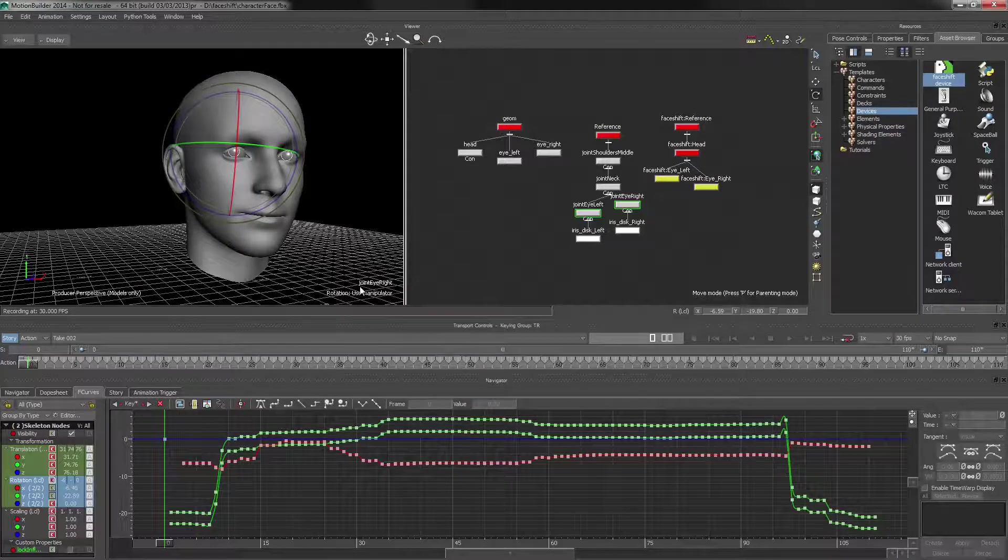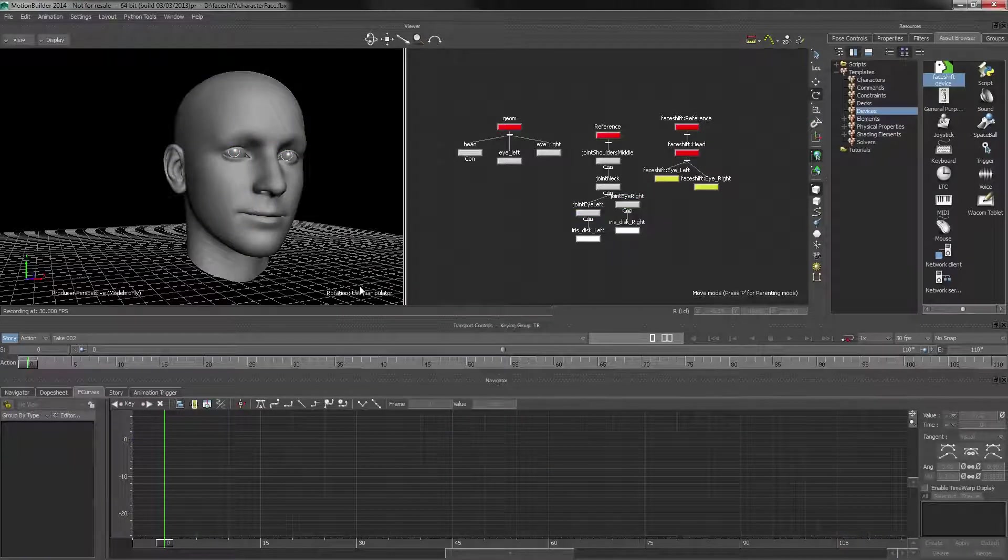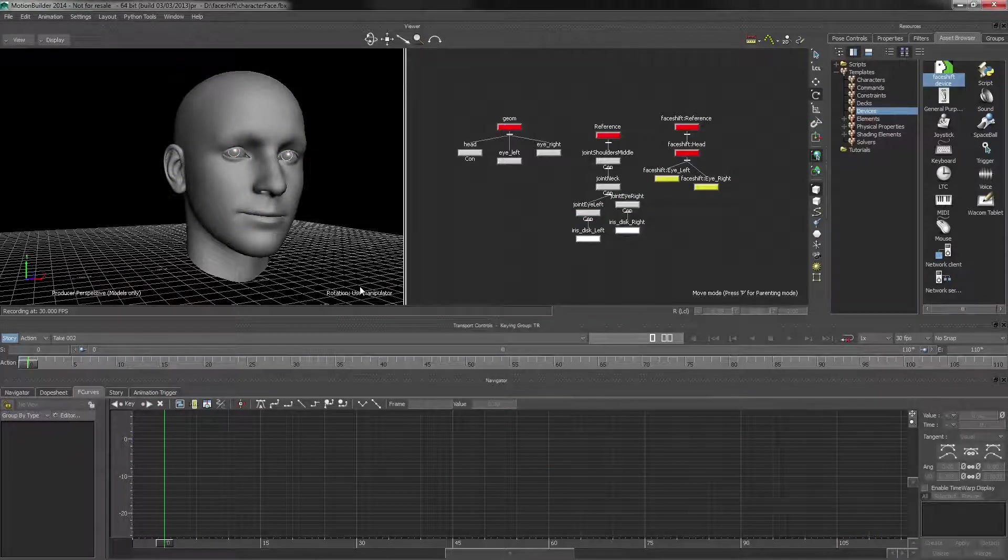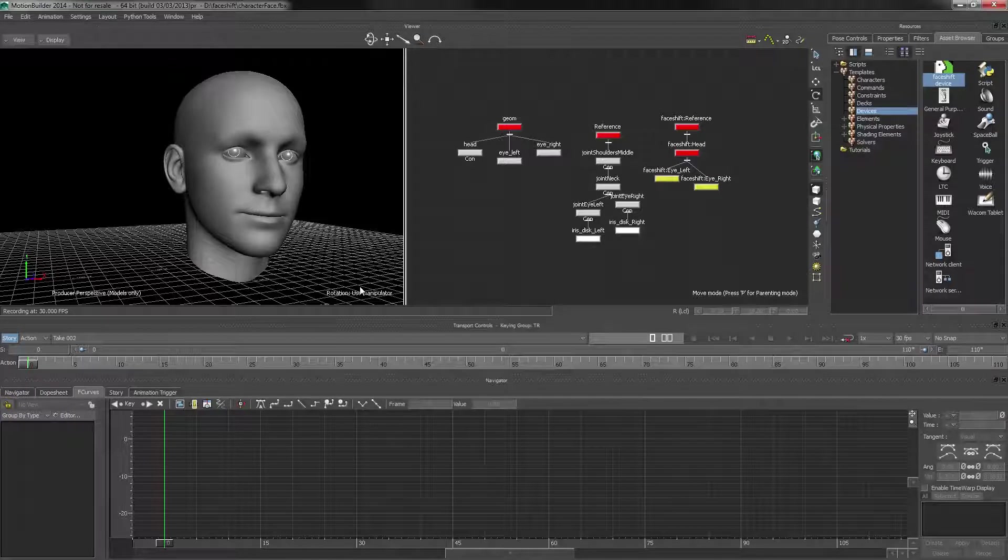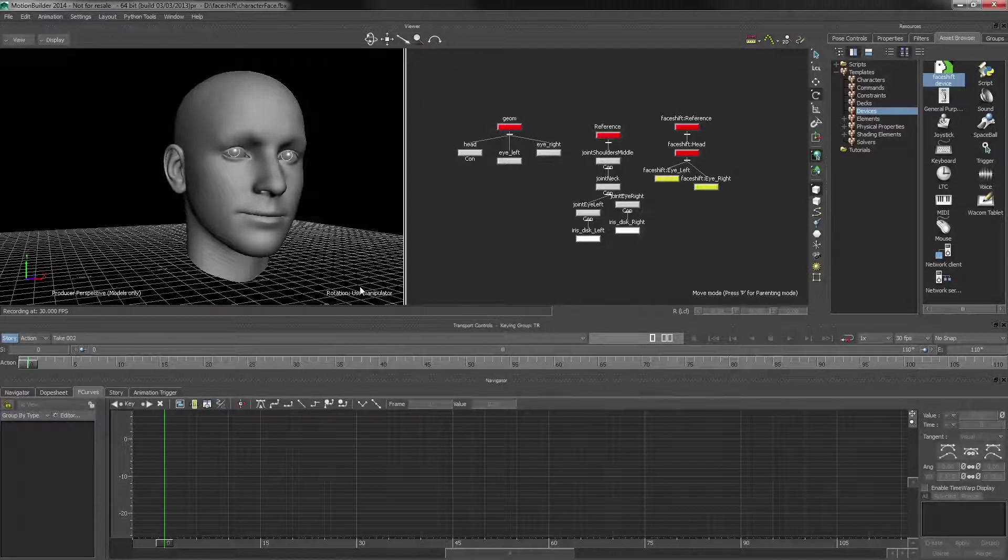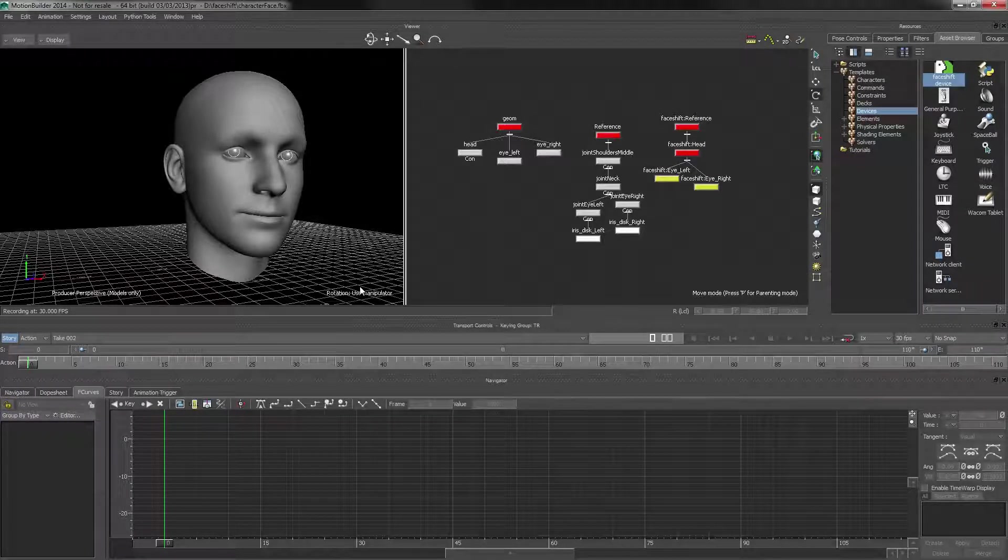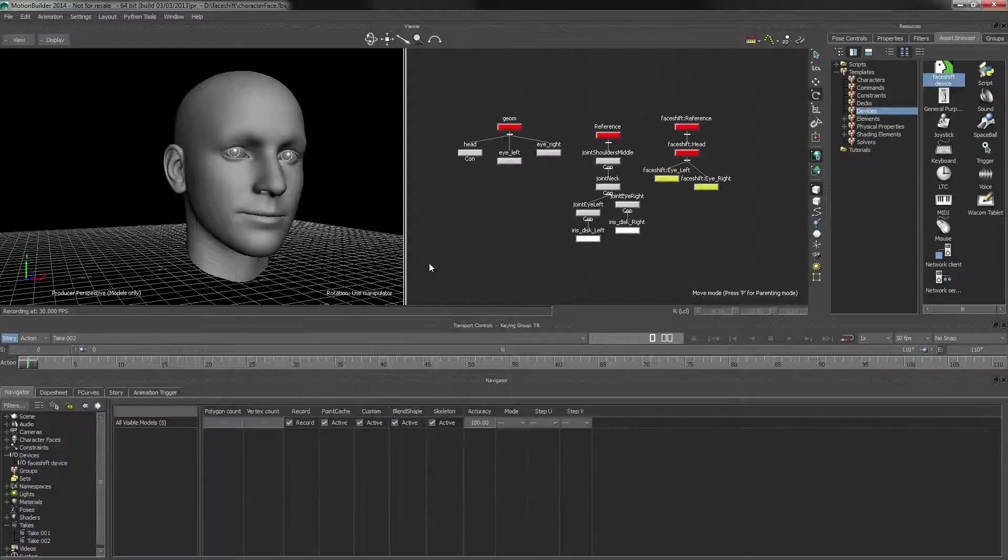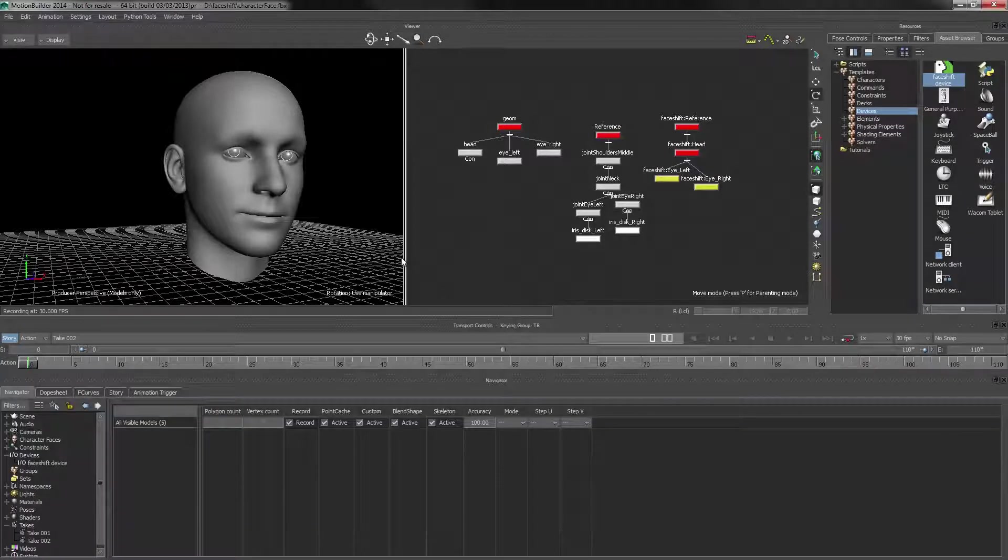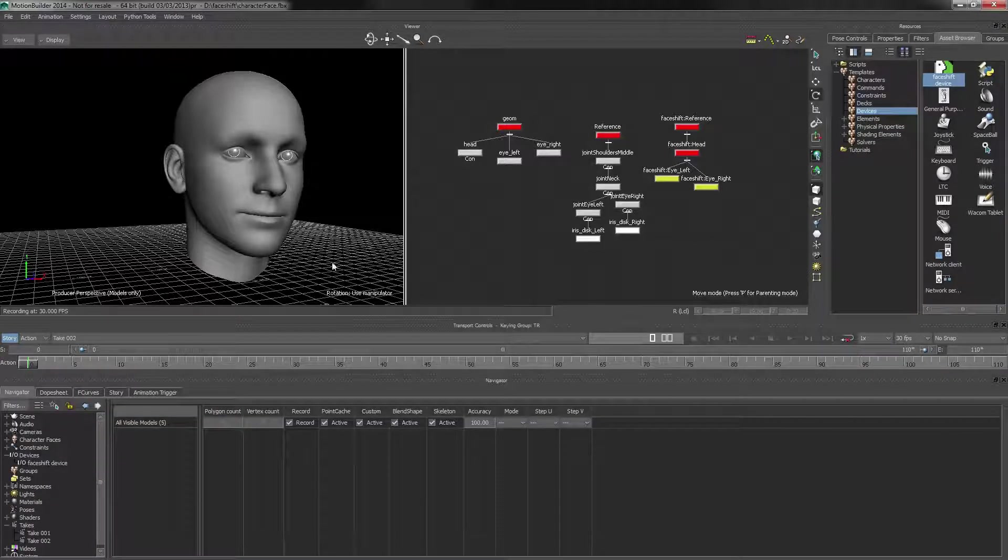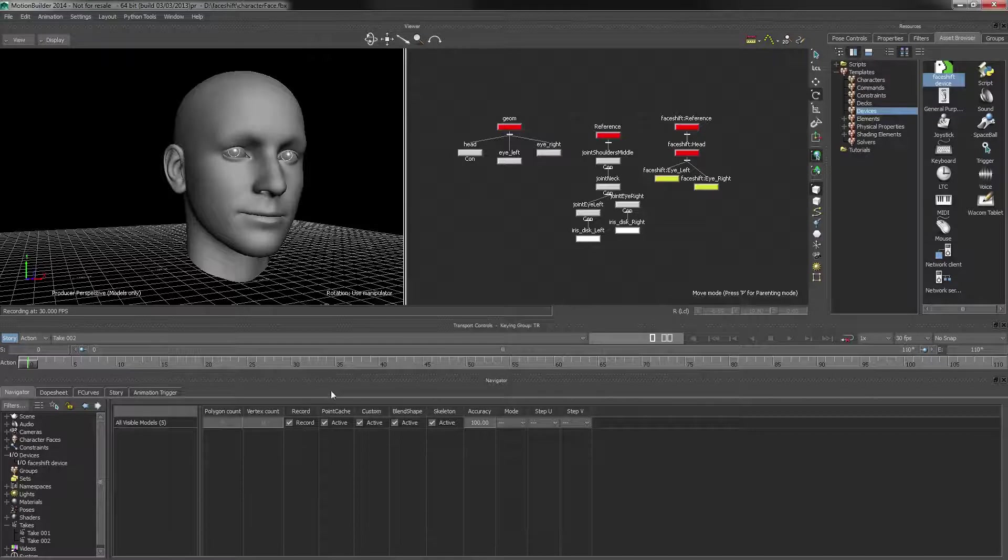So now I can easily export this and save it out as an FBX file, and then just import it in my 3D package. So that wraps everything up. I hope you enjoyed the tutorials, and good luck with rigging your own faces in MotionBuilder. Bye-bye!